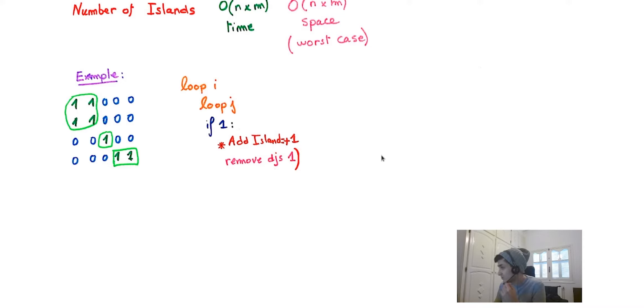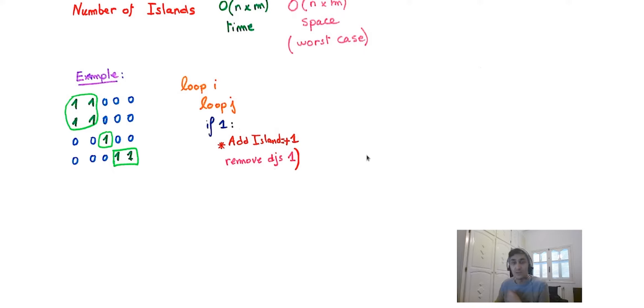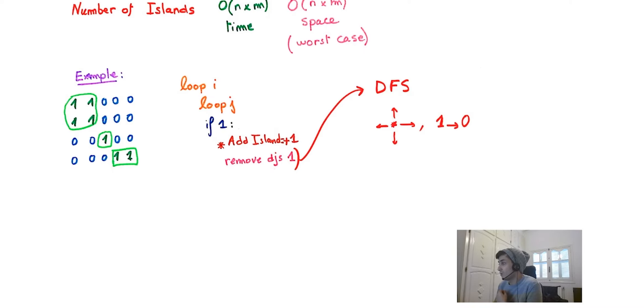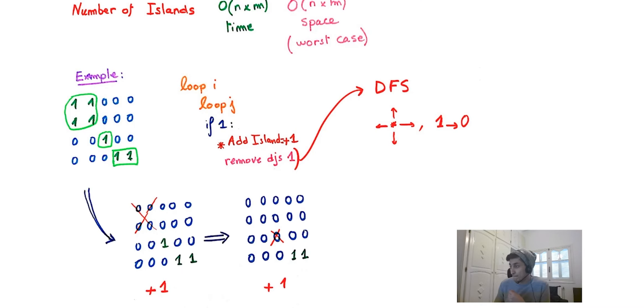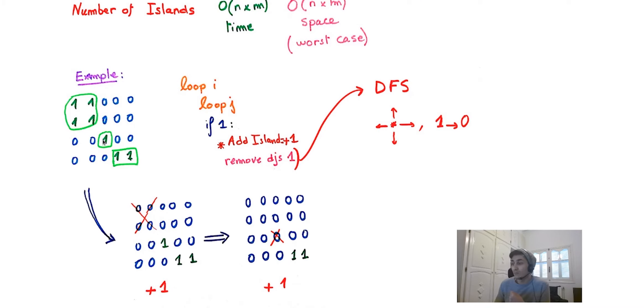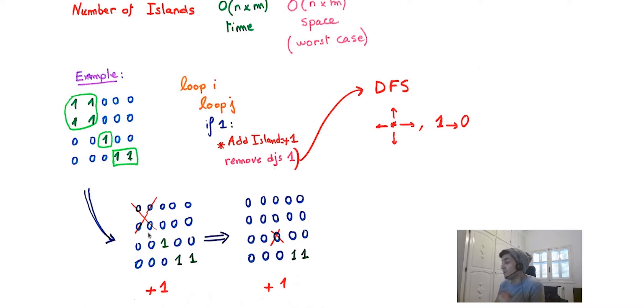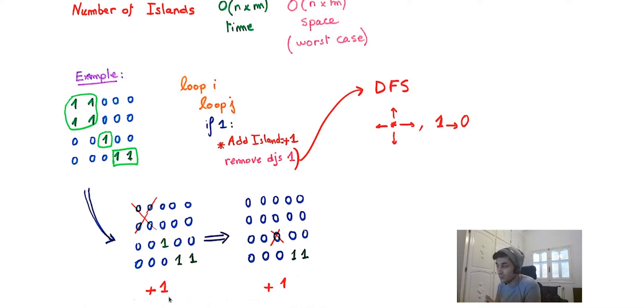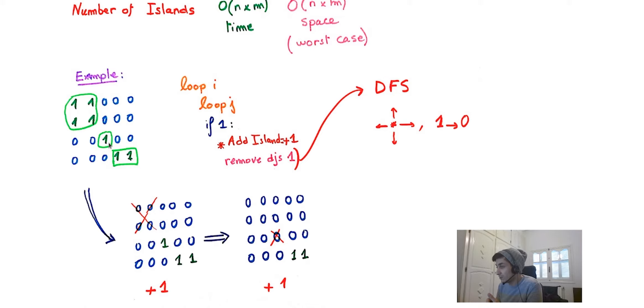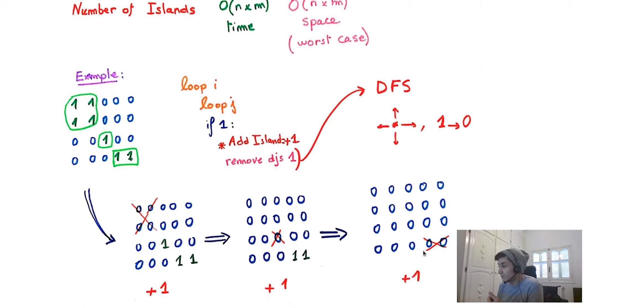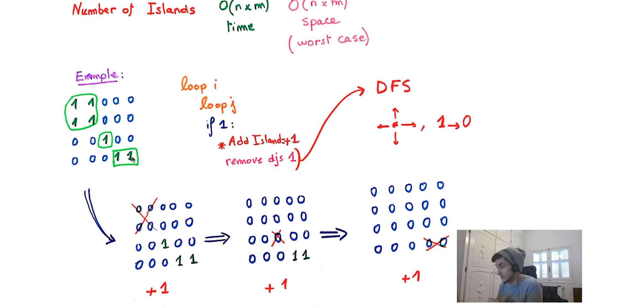But the question is how can we remove all adjacent ones effectively? We can use DFS, aka depth first search algorithm, to do this. For this example, at the first step we're going to remove this island or replace all ones by zeros and add one to the final result, add the second one, and finally add the third one. The result would be three.